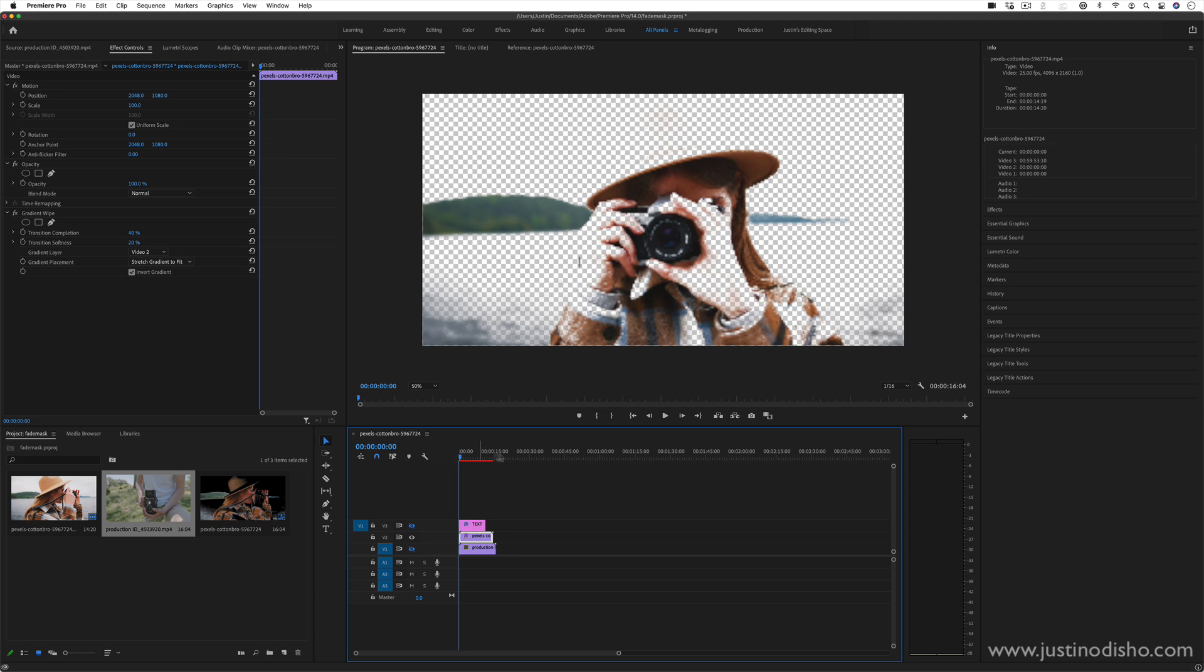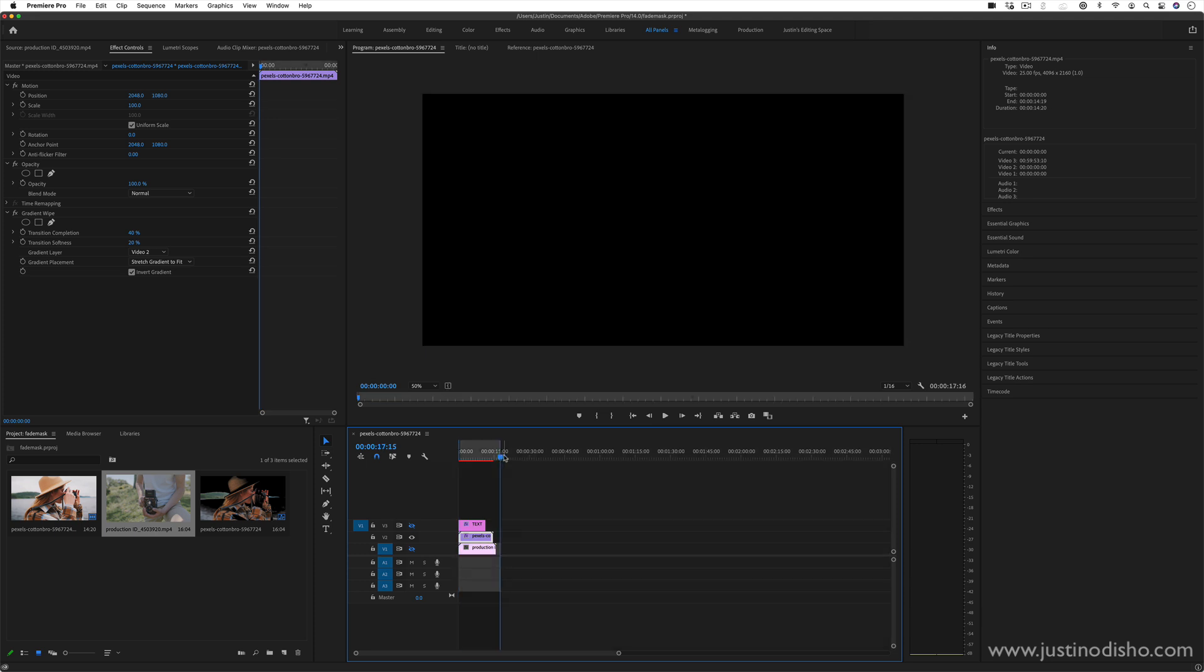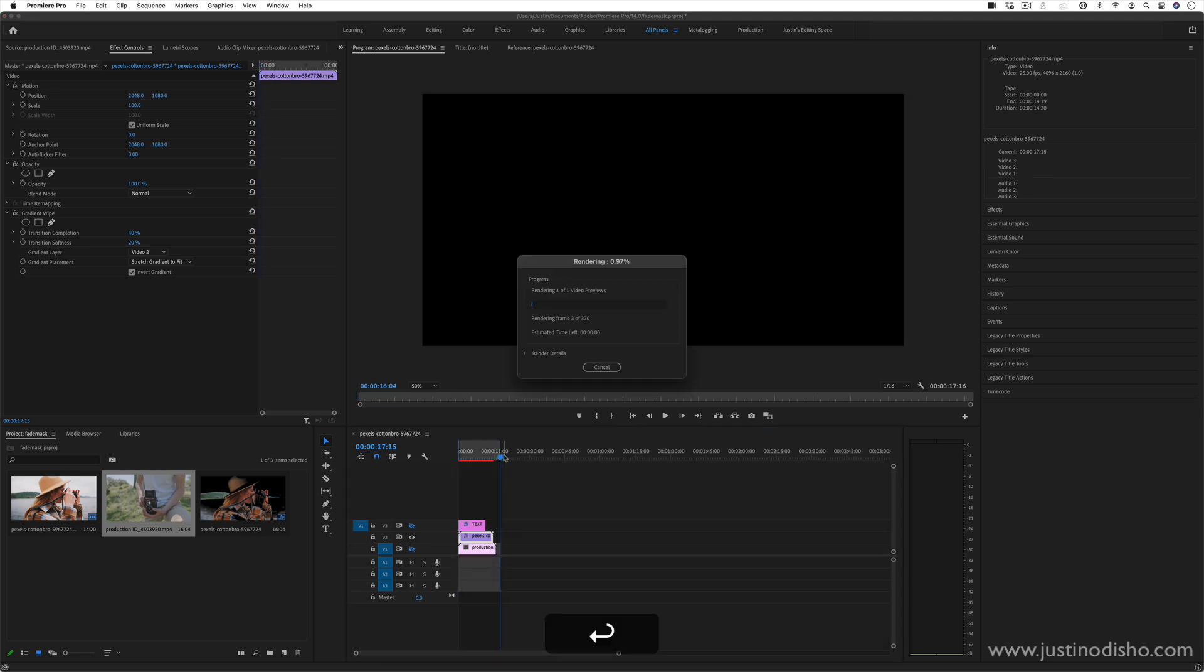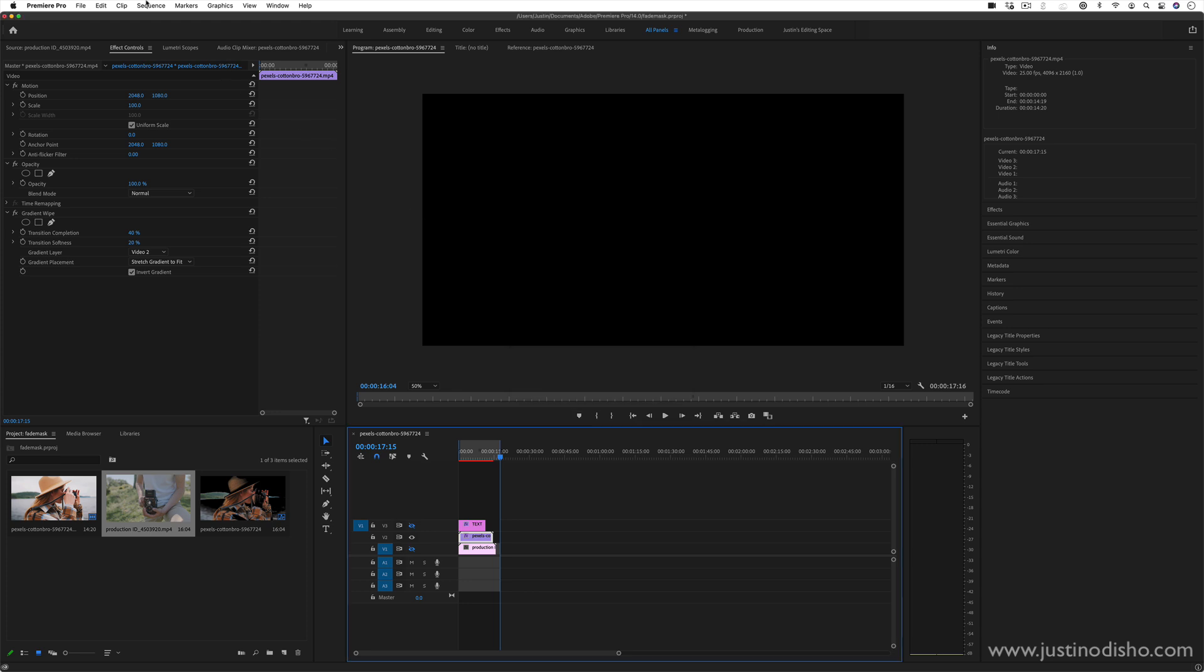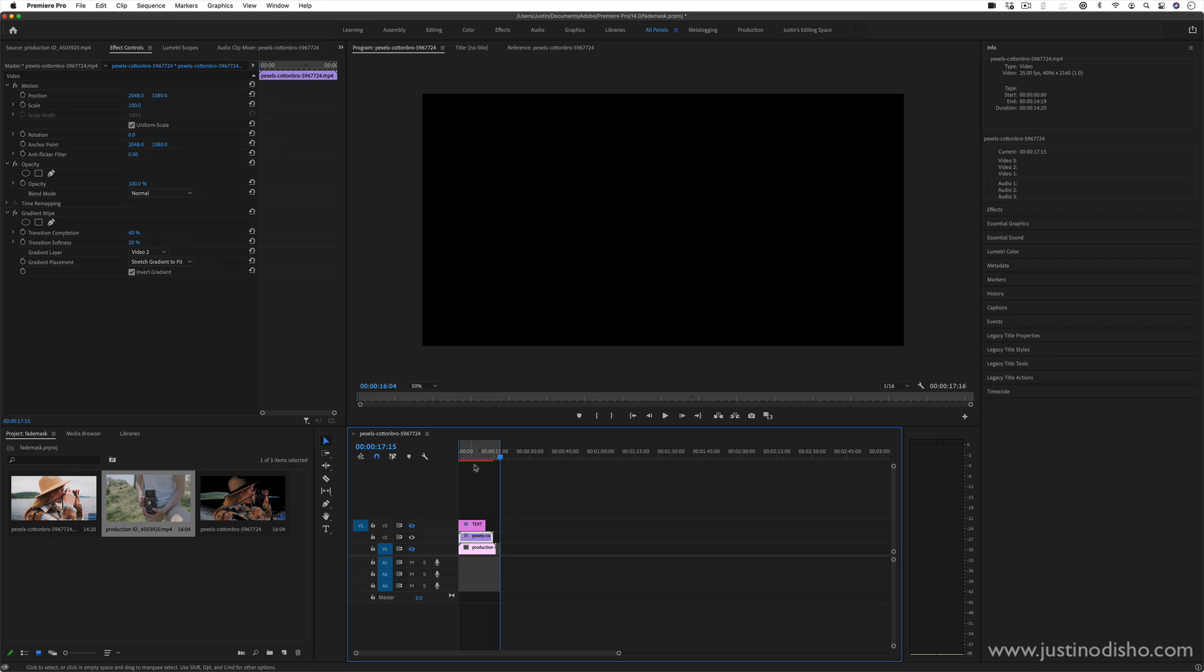Sometimes you do just have to press I O, create an in and out point and press enter to render out a little bit that you want to look at how an effect result came out. You can also see that in the sequence render into out and then that red bar would turn green.